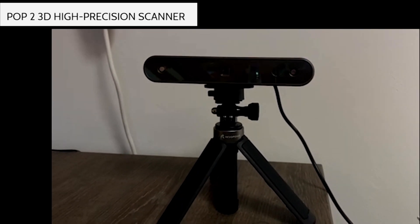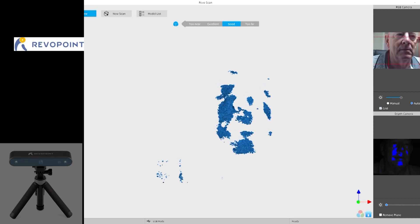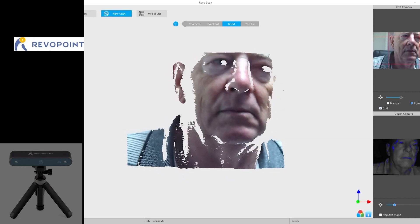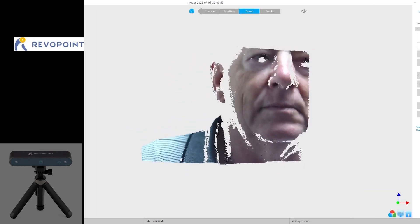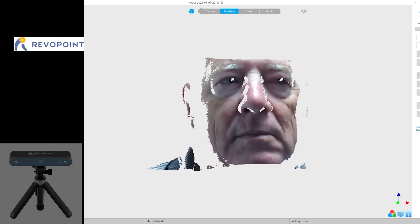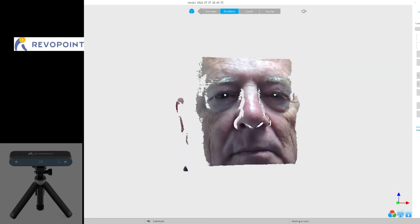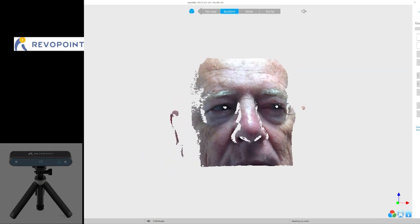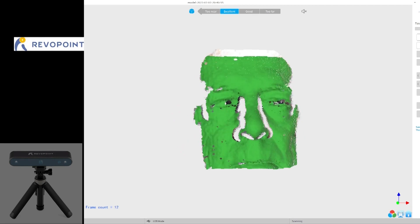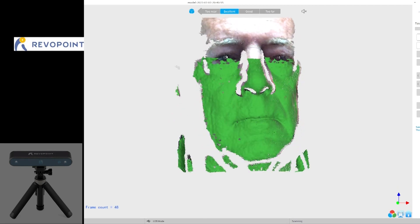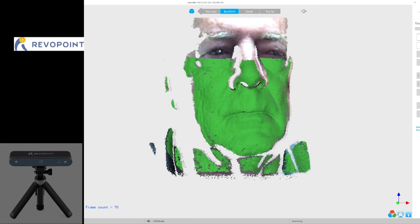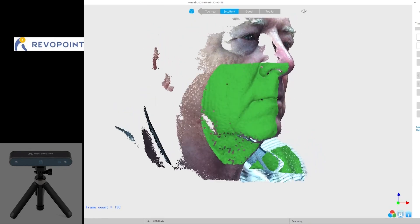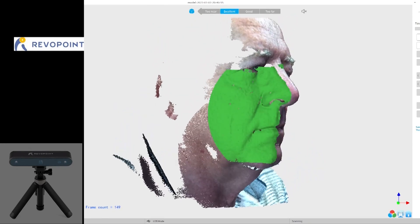Let's get started. Now we are trying to scan the face. So we will have to start from the front view and slowly move on to the left and right profile so we can capture all of the details of the face. You can also capture the entire head if you want, but right now we are just trying to capture the face.